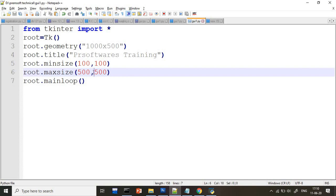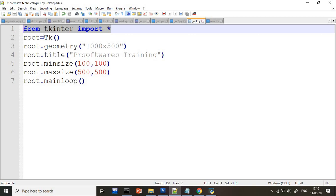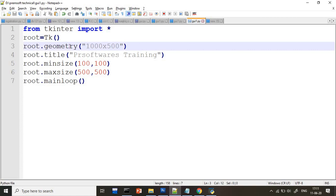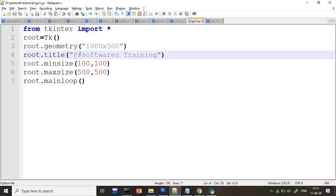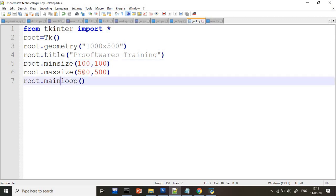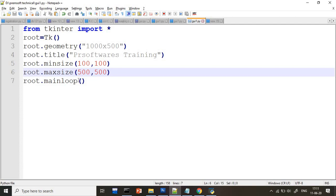So just quickly we will recap the complete session here. First, tkinter is nothing but we are importing the tkinter here. Then you have to create the compulsory object. Then you are creating the geometry, that GUI application, what is the size you want, that default size you are taking here. Title you can set by using root.title. After that, minsize is nothing but minimum size what you want. Maximum size is nothing but what could be the maximum size of your GUI. And mainloop is nothing but whatever the things are there, you are putting into the mainloop. So this is about the basic introduction of tkinter. I hope you like my video. If you like this video, please subscribe my channel for more videos. Thank you for watching my video guys.